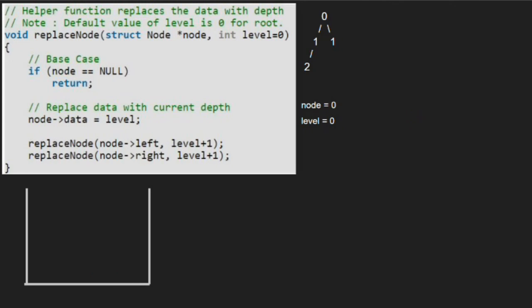Execution for node 0 is also over and we have the final tree, which has all the nodes replaced by its depth. With this, we come to an end of this tutorial. For any doubts or suggestions, please leave them in the comment section below. Thank you for watching.